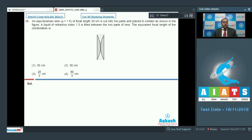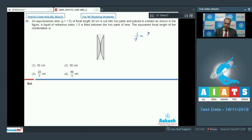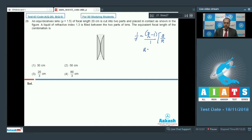In the initial equi-bi-convex lens, to calculate the radius of curvature: 1/f = (µ2 − 1) × (1/R1 − 1/R2), where µ2 = 1.5 = 3/2. This gives 1/f = 2/R, so the radius of curvature R is equal to f, which equals 20 cm.